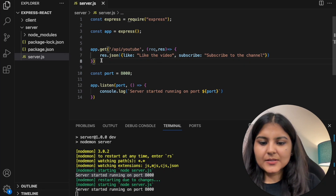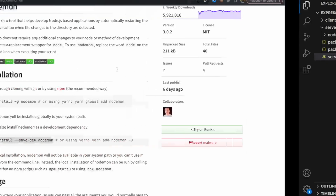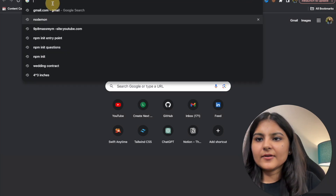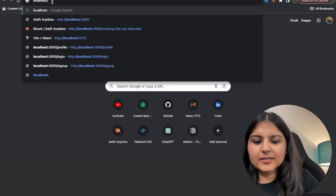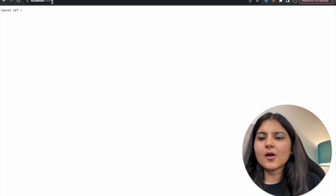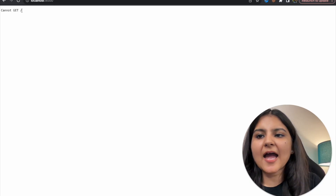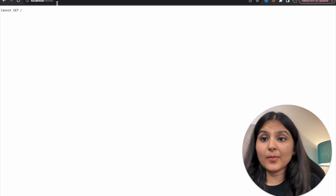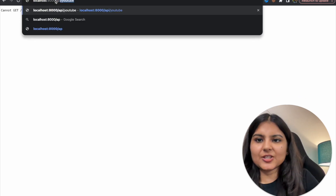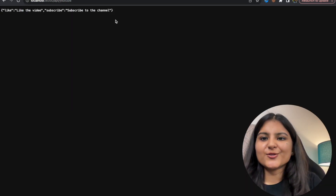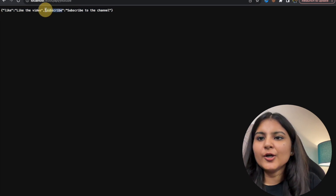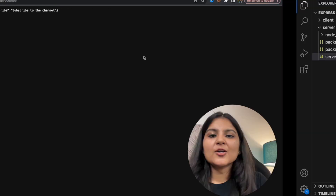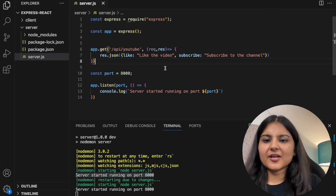Let's see if this route is working fine. We'll head to our browser and call localhost:8000. On port 8000 we can't see anything as we haven't specified a root route, but at '/api/youtube' we can see the message — 'like' and 'subscribe' are the two values in our object. So we have our backend up and running.